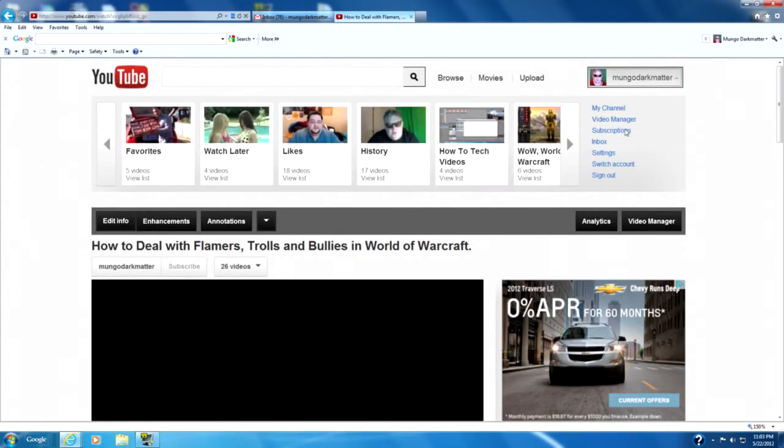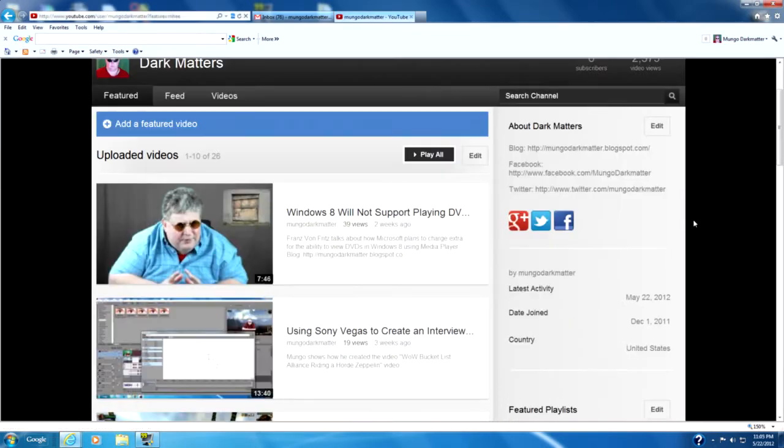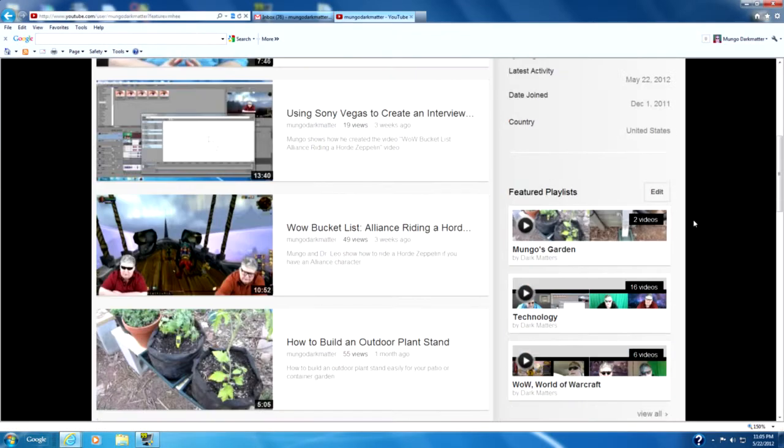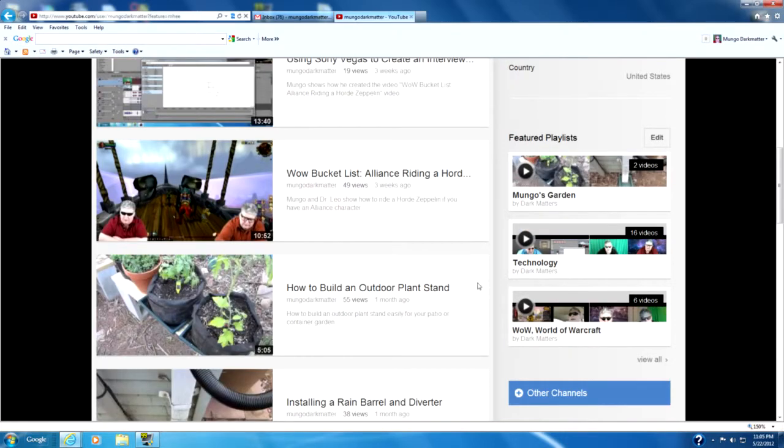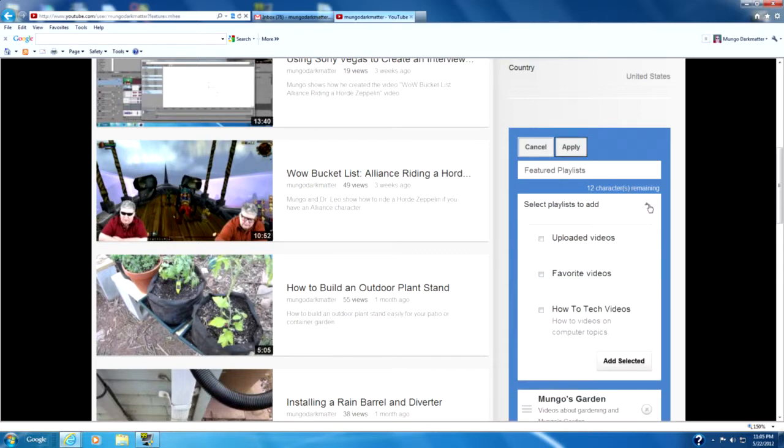And I'm going to go back to my channel page here real quick. Here you can see if we scroll down we have some playlists here in the featured playlist. And we can actually go to Edit here and select and you can see this is the new playlist we created How To Tech Videos.